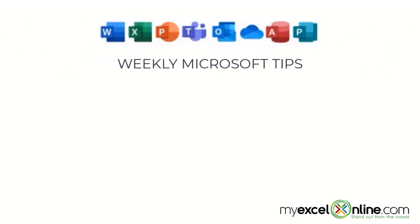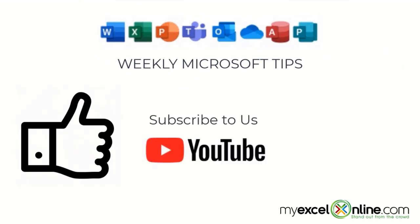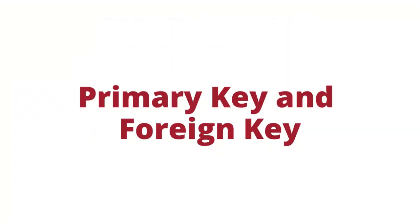If you are liking this video, please give us a thumbs up and subscribe to our channel, and hit the bell button to get notified when we release our weekly videos.